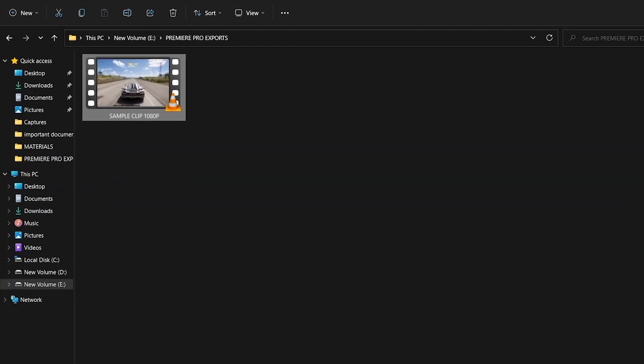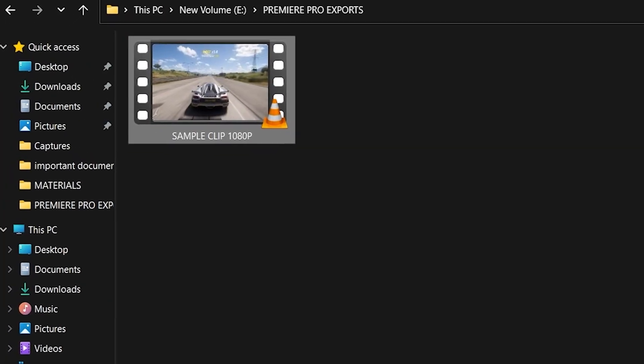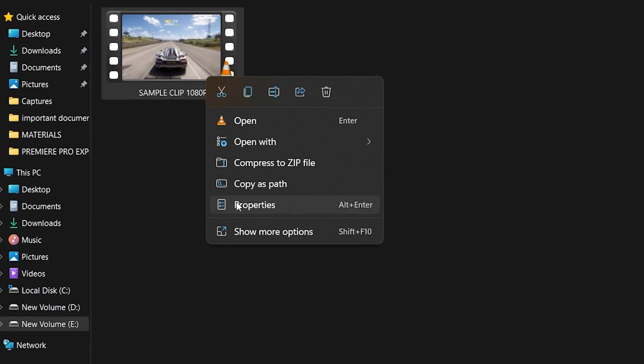You can see that I have 30 seconds of recorded game footage of Forza Horizon 5 and this video is ideal to demonstrate this problem because it contains a fast-moving scene.